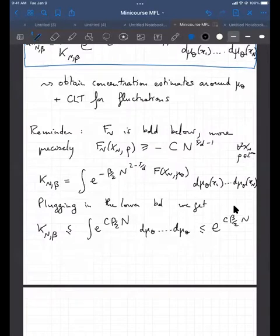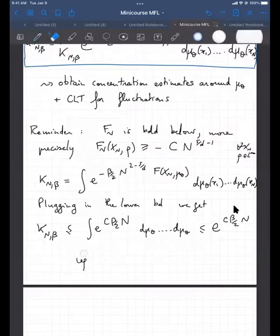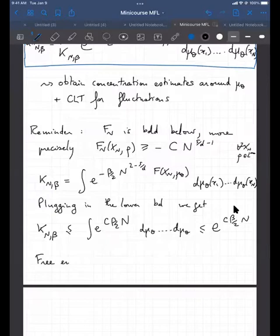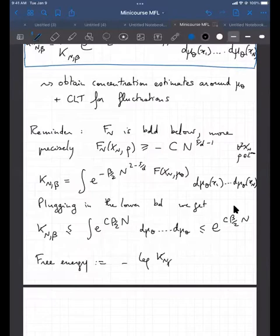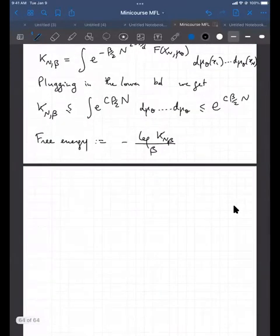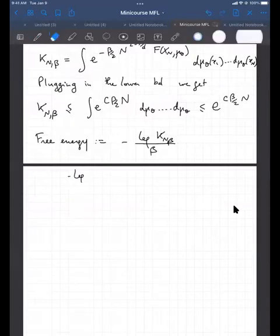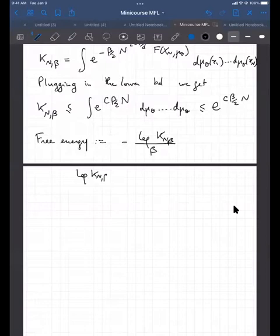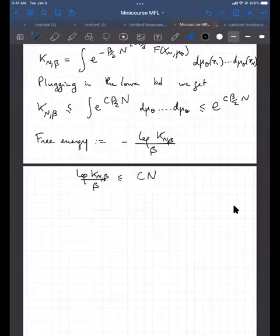This gives an upper bound for what's called the free energy, defined as −log K_{n,β} / β. So here it gives a lower bound for the free energy: log K_{n,β} / β is less than Cn.